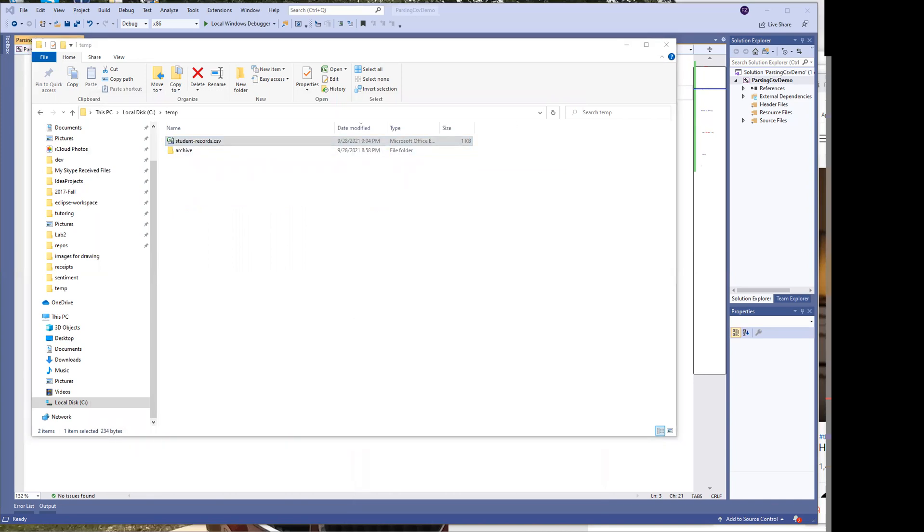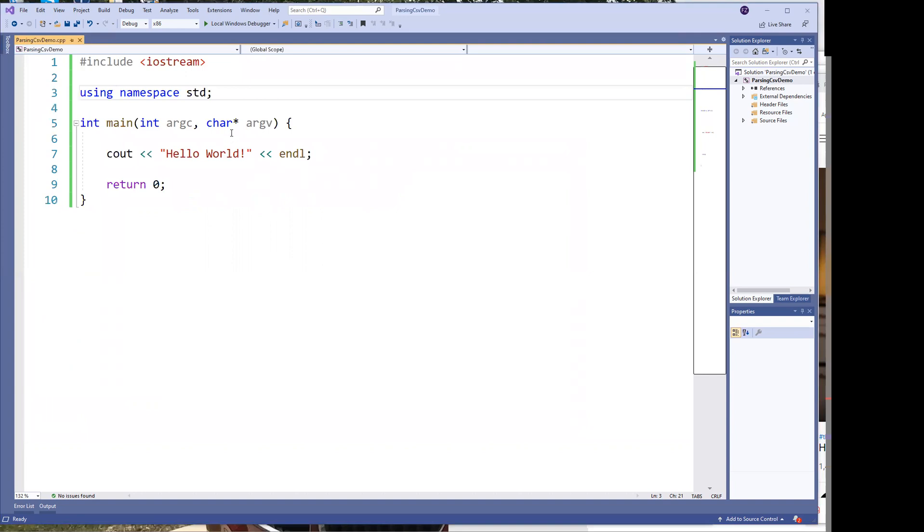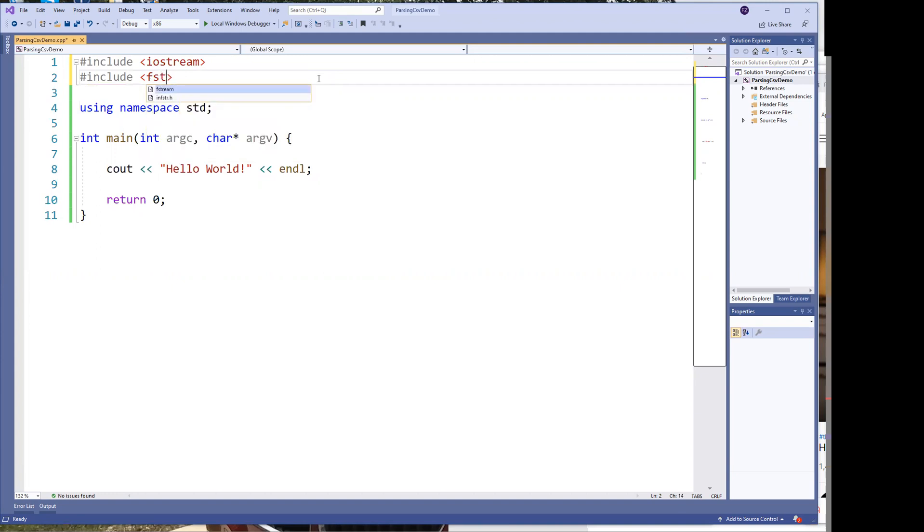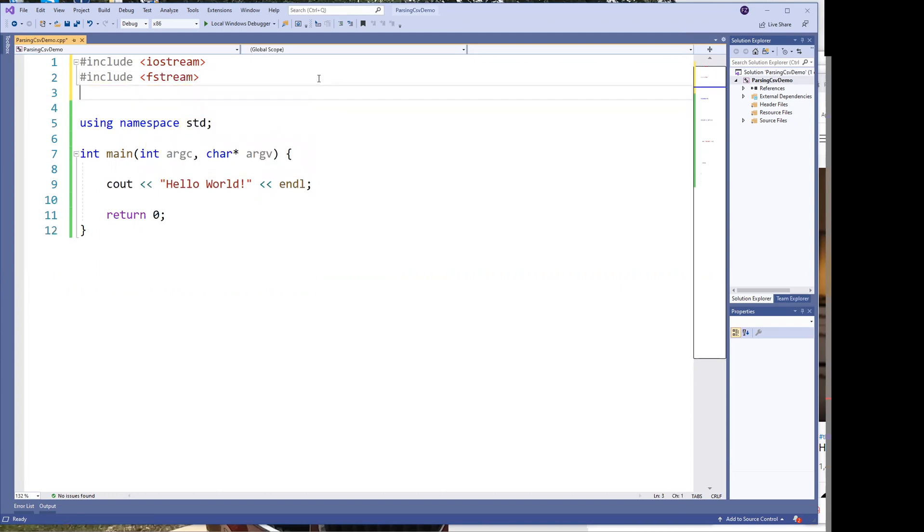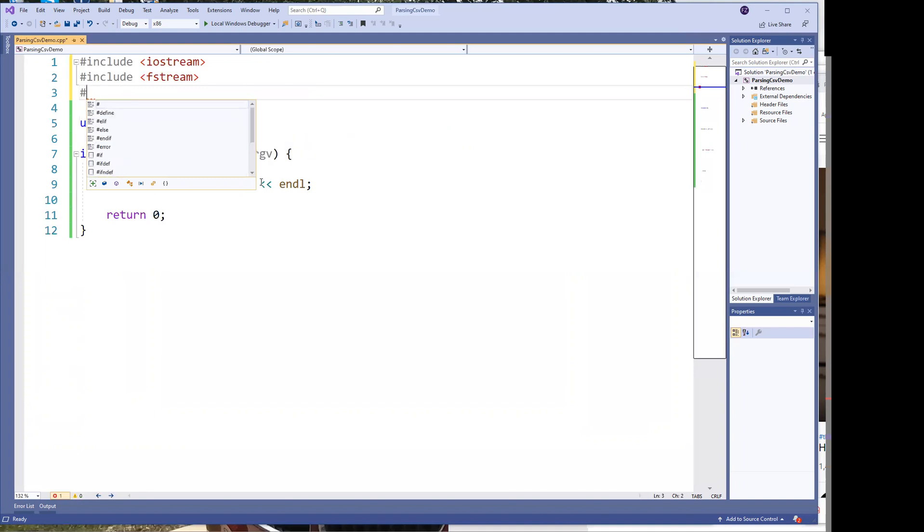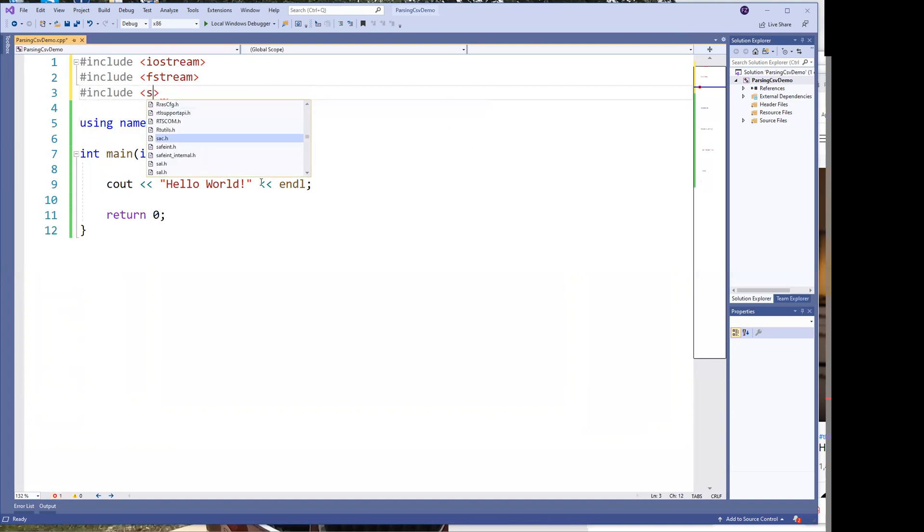Let's go to Visual Studio and just create a simple application. One of the first things that we need in order to read any file is we need to include fstream. So once we have that we need fstream and that's what we're going to use to read our file. There's another thing that we're going to need to separate or to parse the actual strings that we read in and that's going to be sstream.